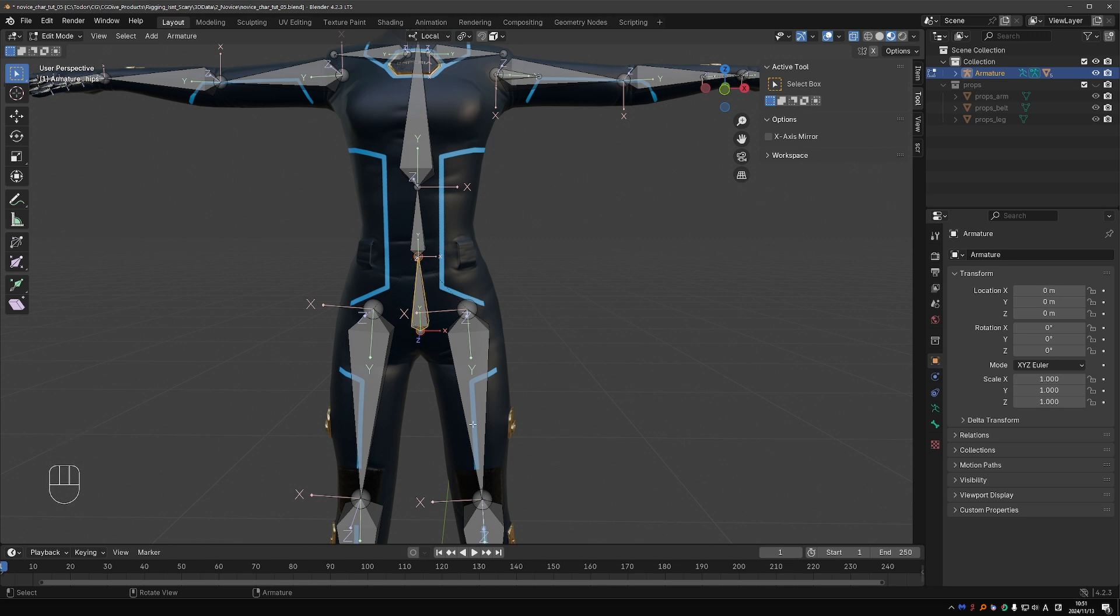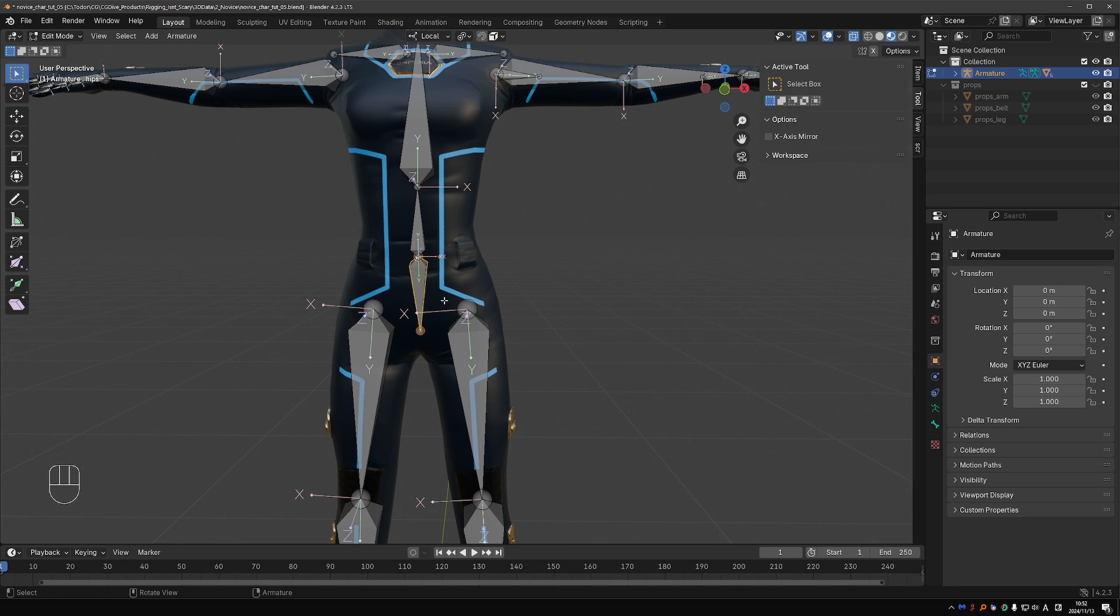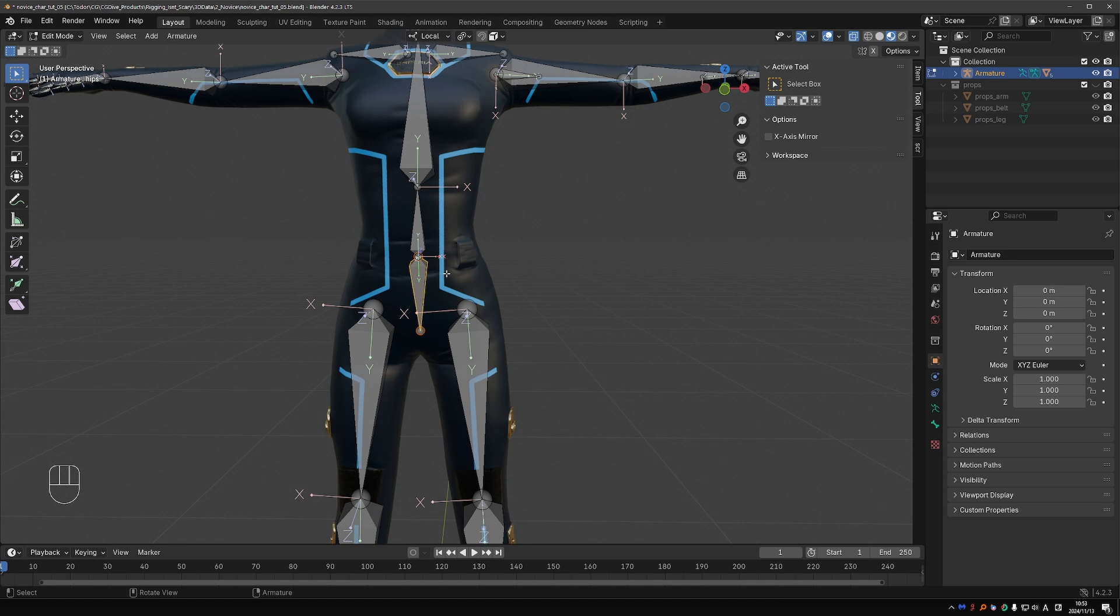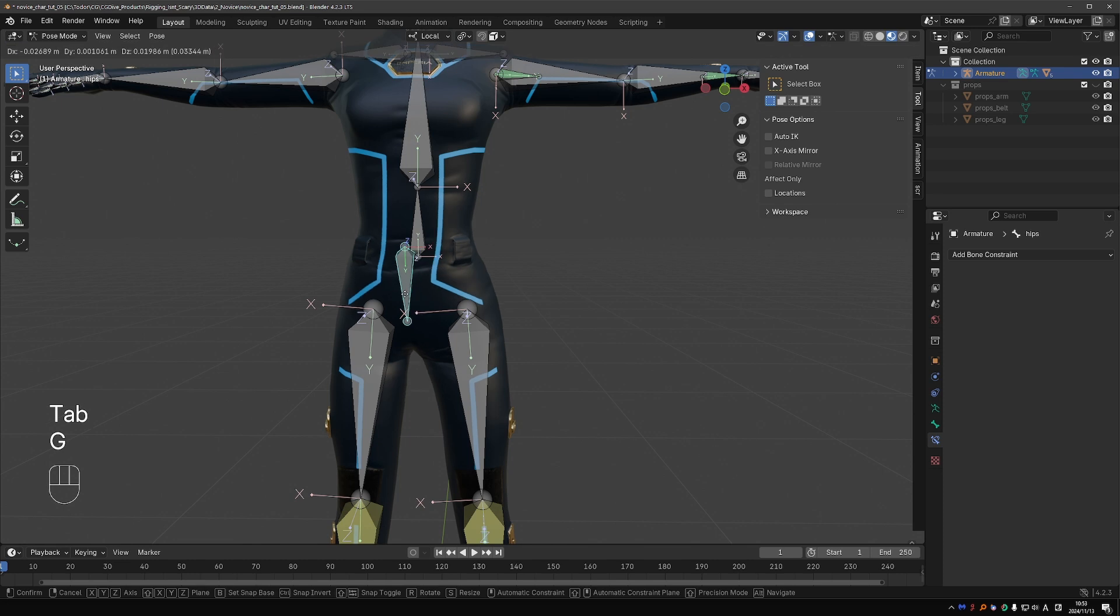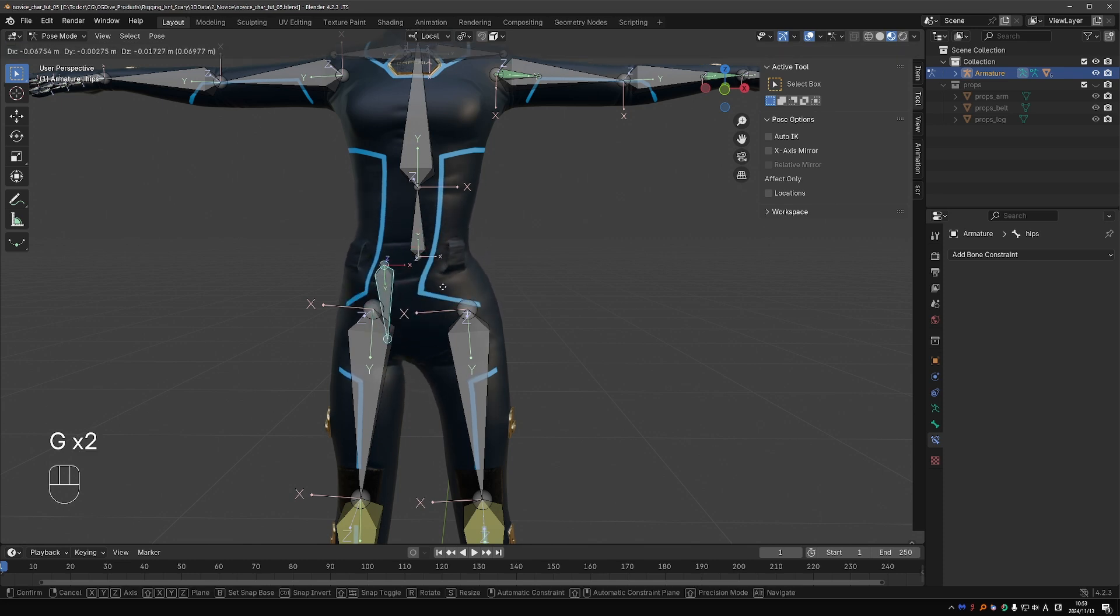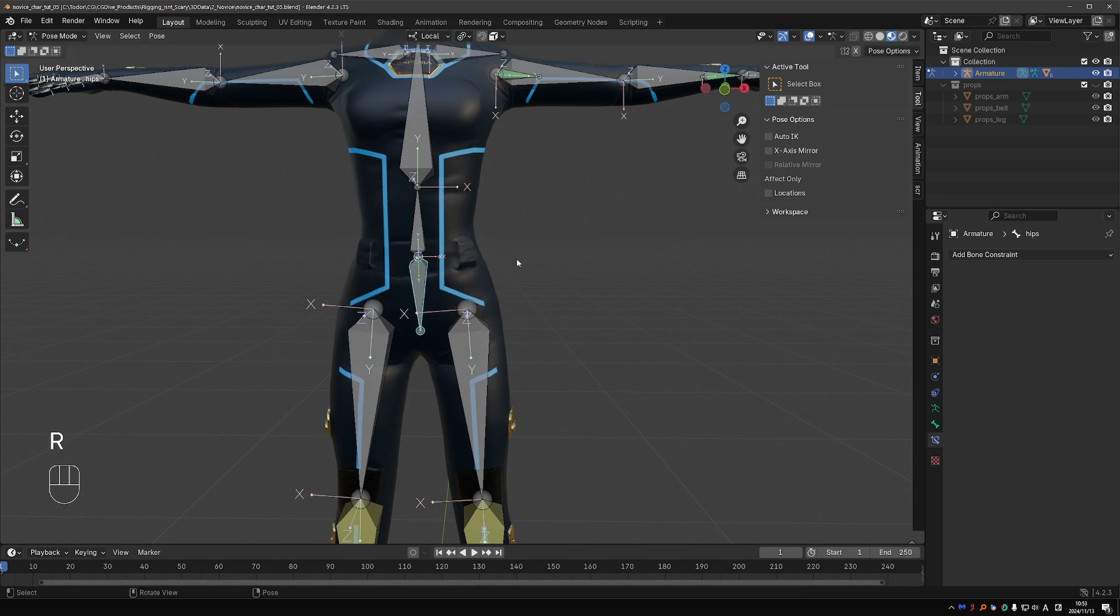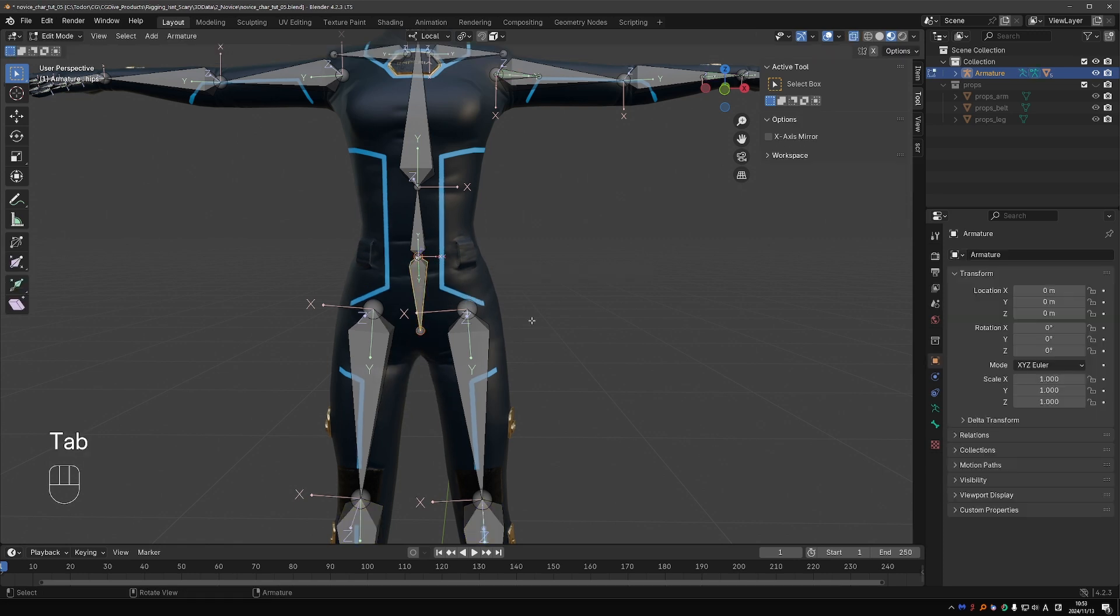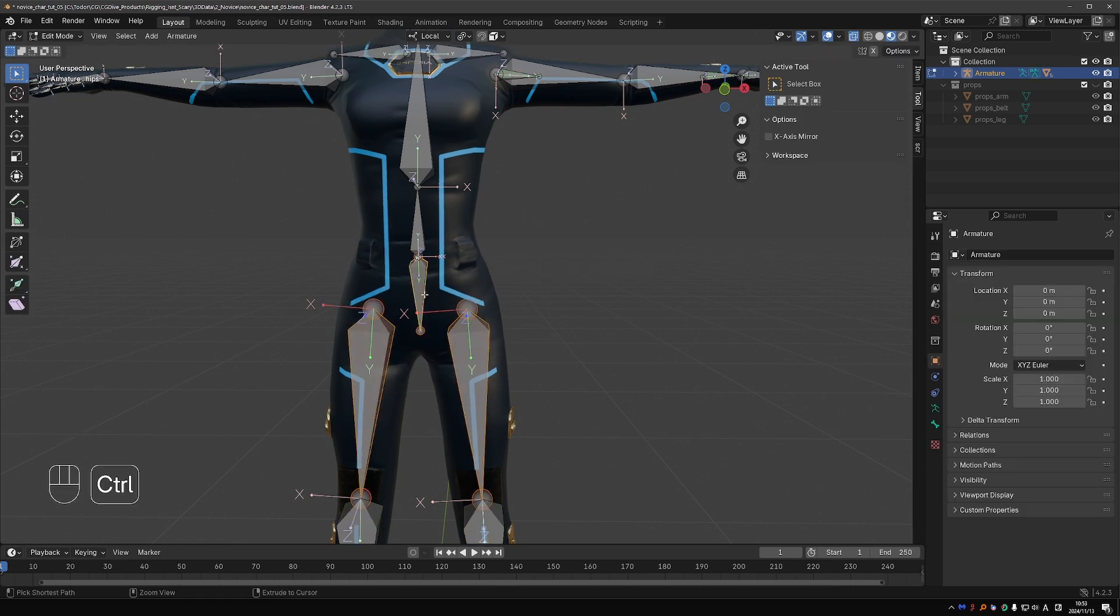In edit mode if I select this bone and press Alt+F that is exactly what I get. Alt+F flips the bone. You can find it under Armature menu, switch direction. Flipping the bone like this may change the hierarchy, so let's parent the legs back to this bone.